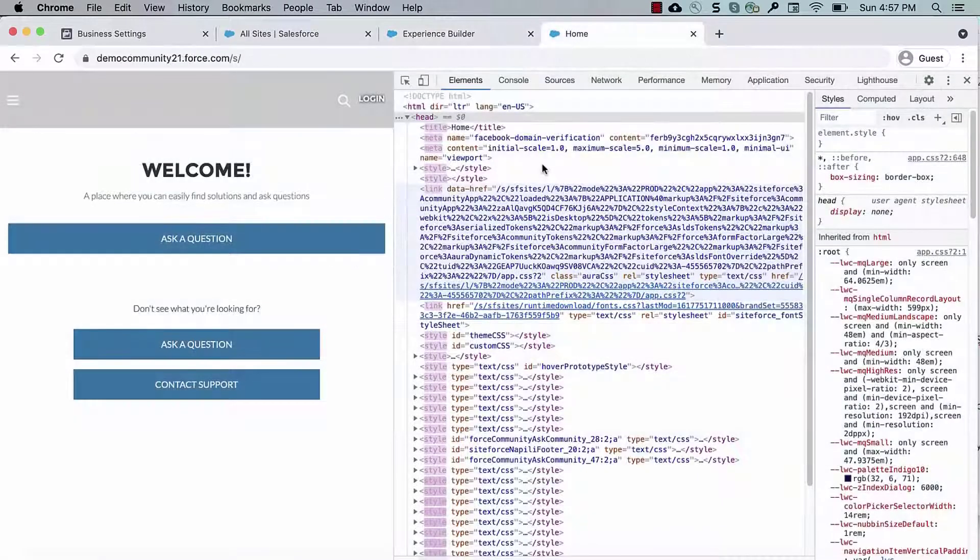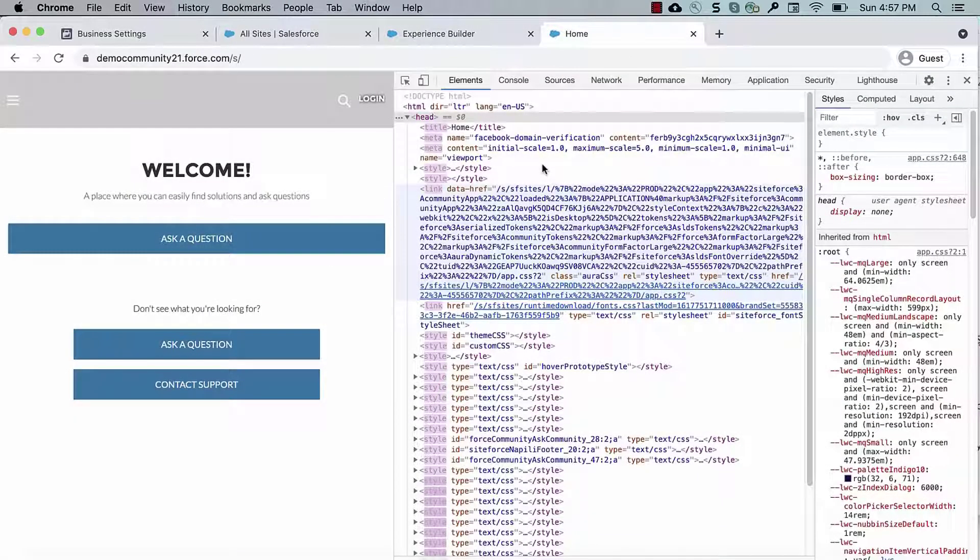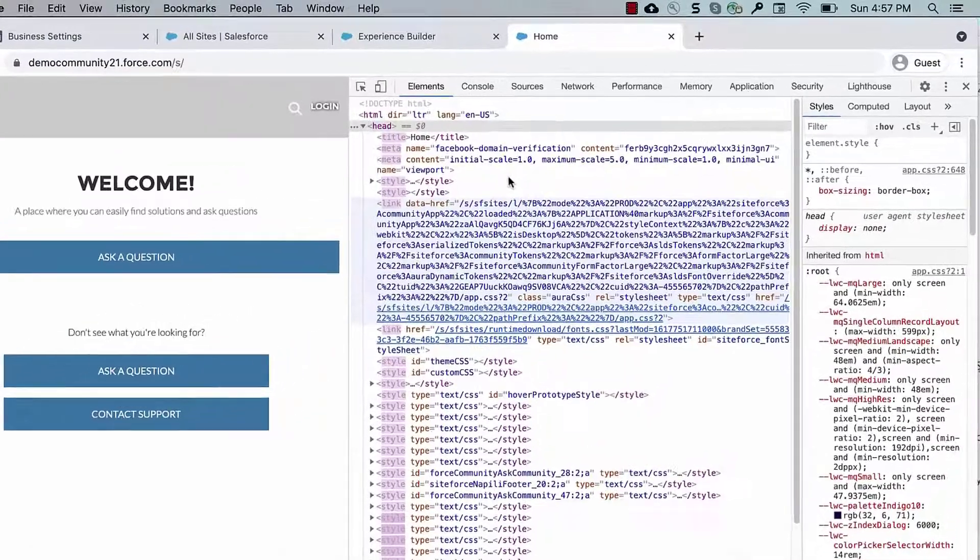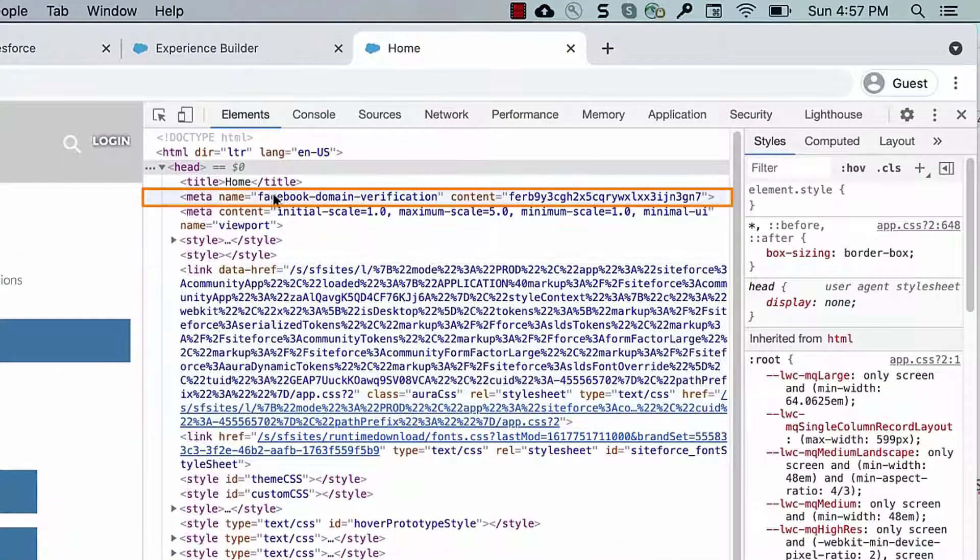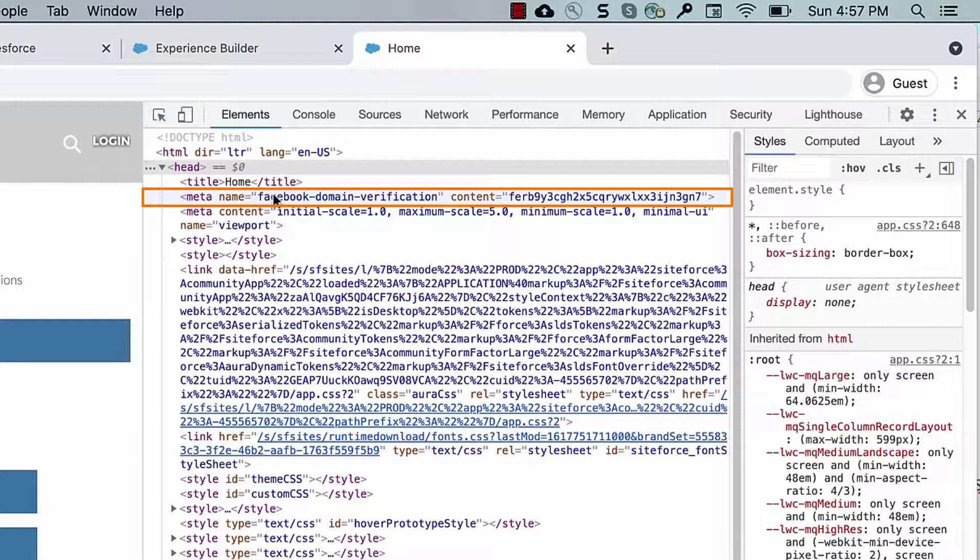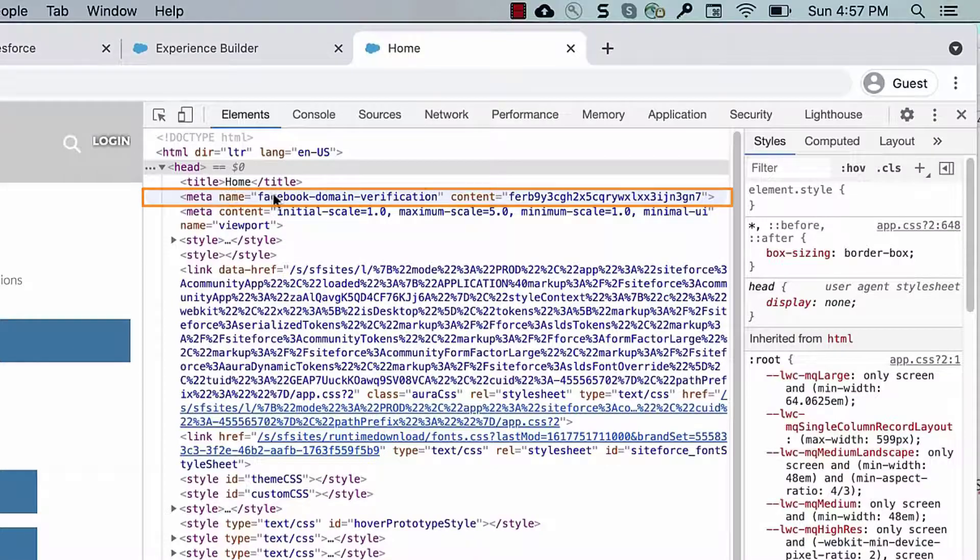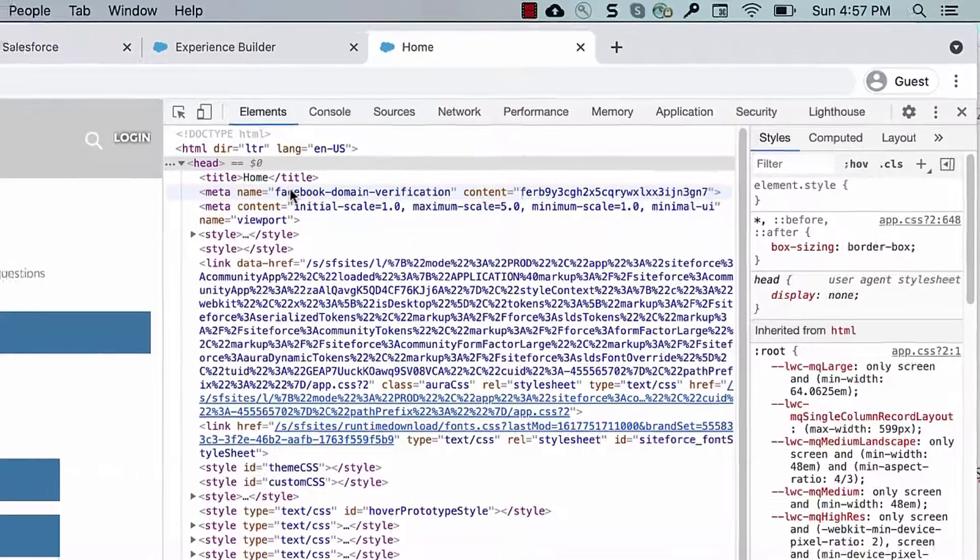You can verify this by opening your site homepage in a new browser and inspect the page to find the MetaTag in the page source. It's important that this homepage is publicly accessible and does not require login.